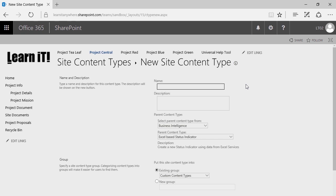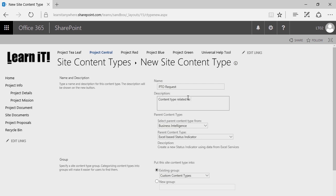For this example, we're going to build a content type that is an HR form to request time off. In the name field, I'm going to call this the PTO Request. In the description, I'll say content type related to HR forms — actually, we'll call this HR Request, because we might want to scale this to other HR request forms down the road.